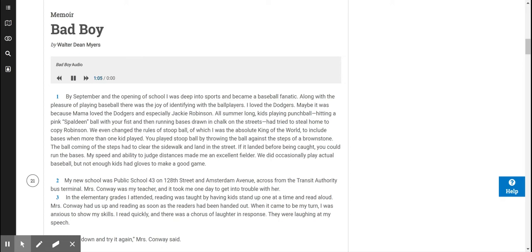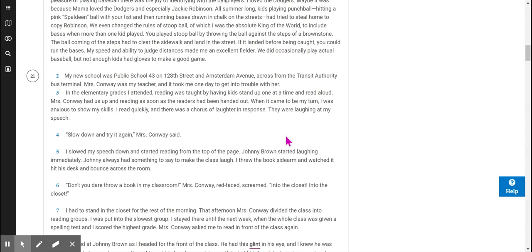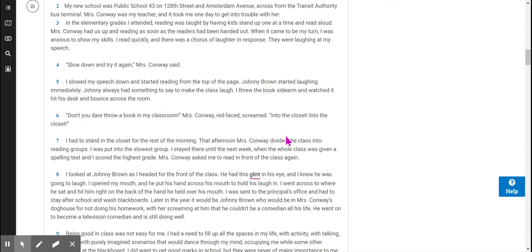My new school was Public School 43 on 128th Street and Amsterdam Avenue, across from the Transit Authority Bus Terminal. Mrs. Conway was my teacher, and it took me one day to get into trouble with her. In the elementary grades I attended, reading was taught by having kids stand up one at a time and read aloud. When it came to be my turn, I was anxious to show my skills. I read quickly, and there was a chorus of laughter in response. They were laughing at my speech.